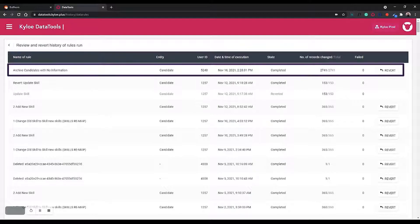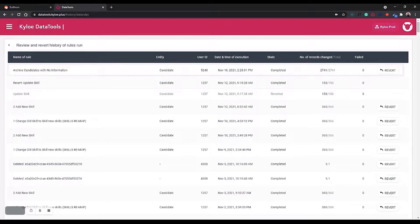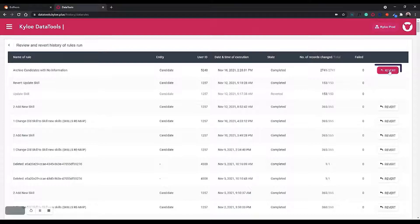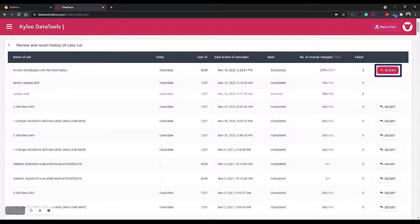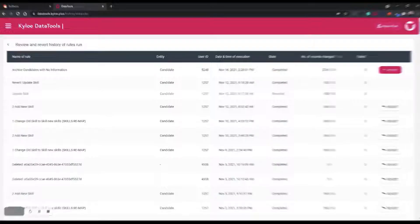If however a mistake has been made and the rule should not have been run, we do have a revert button. That button will be available for 30 days after the rule has been run so that you can revert any changes made if necessary.